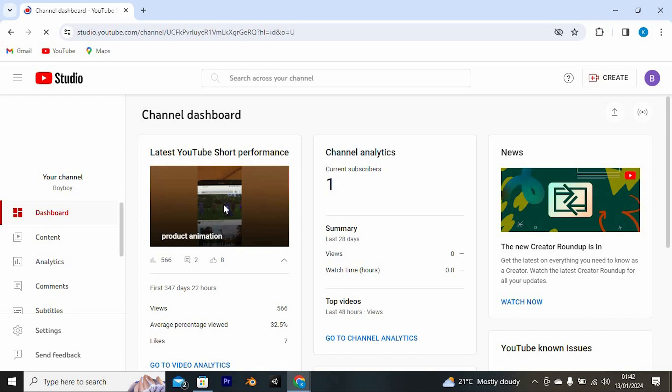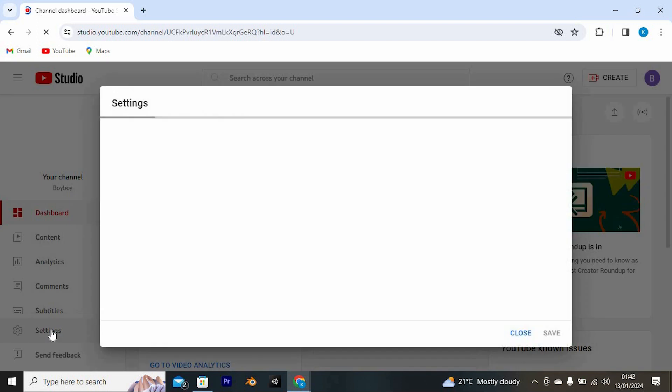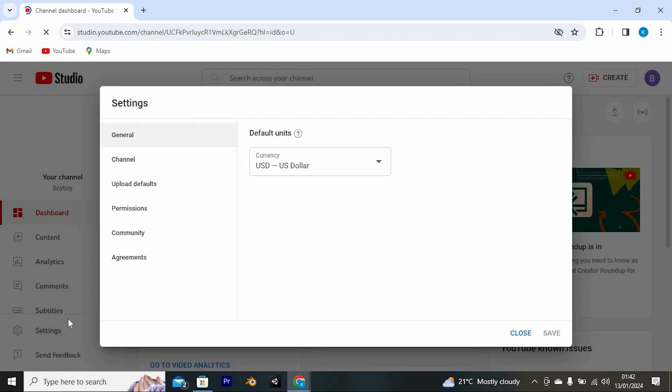Here at the left side of the screen, we have settings. Scroll down to it and click on it to open. From this small window, we have all these options at the left side. Just tap on permissions.